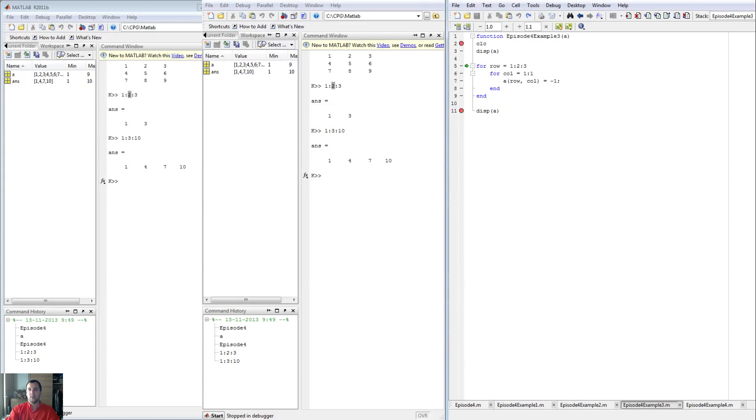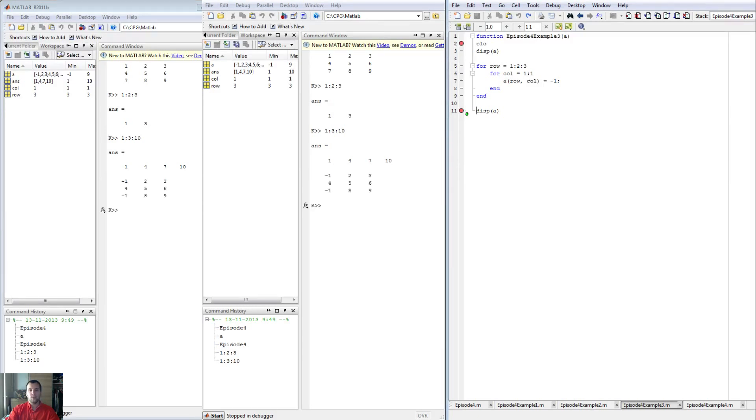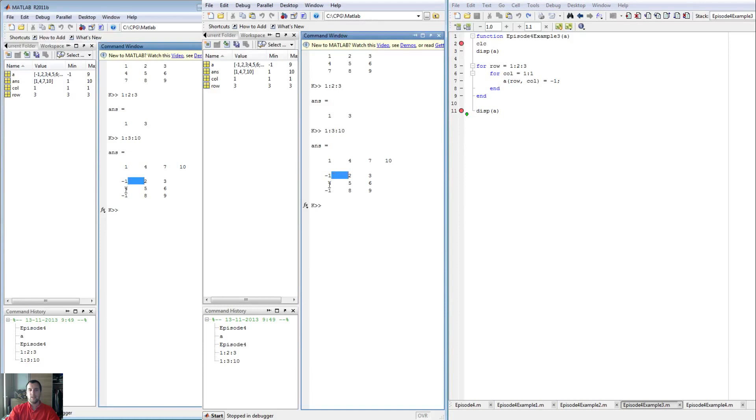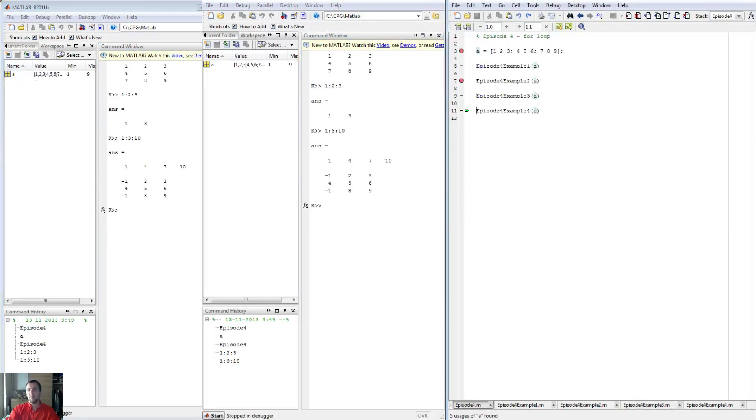Continuing on, we have a nested for loop once again. This time we are going to change the matrix for row one and three, and it's going to be column one only. You can of course do whatever you want there. As you can see, row one and row three, only column one got changed. And that's exactly what we wanted to do.